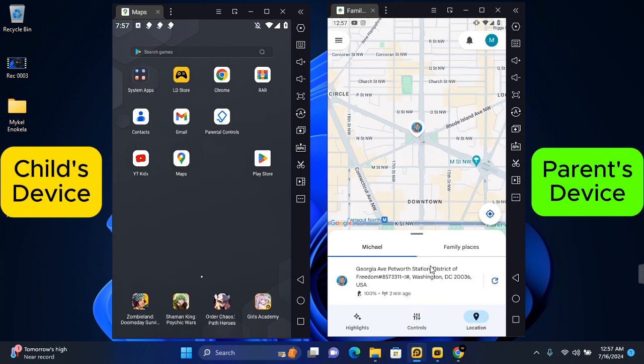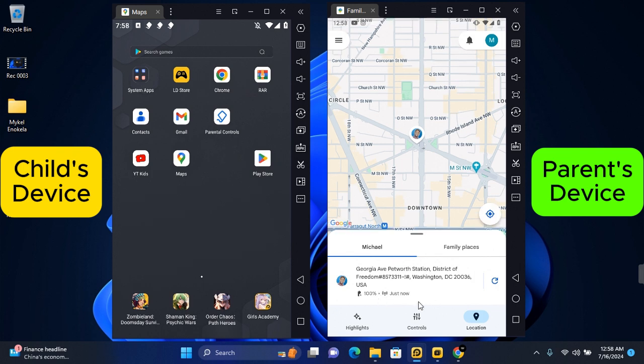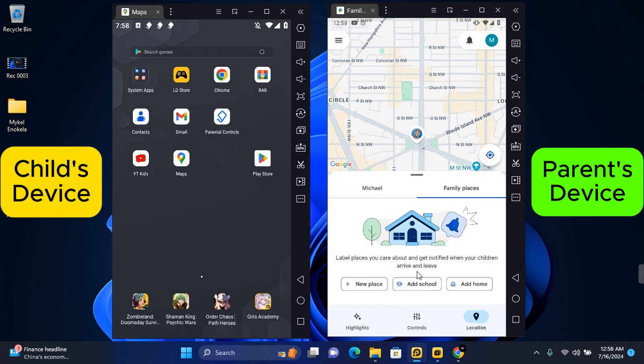You can also add a specific place to your family places. Tap on family places or you can add new places. Add school, add home to know when they are entering or leaving any of these locations.